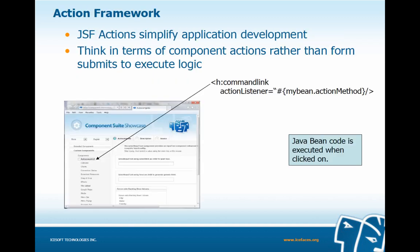JSF is an action framework and simplifies application development through the use of actions. We can think in terms of component actions rather than form submits to execute logic. For example, we have an H command link on our page with a method binding to a method called action method on the bean my bean. This Java bean code for action method is going to be executed when the command link is clicked.